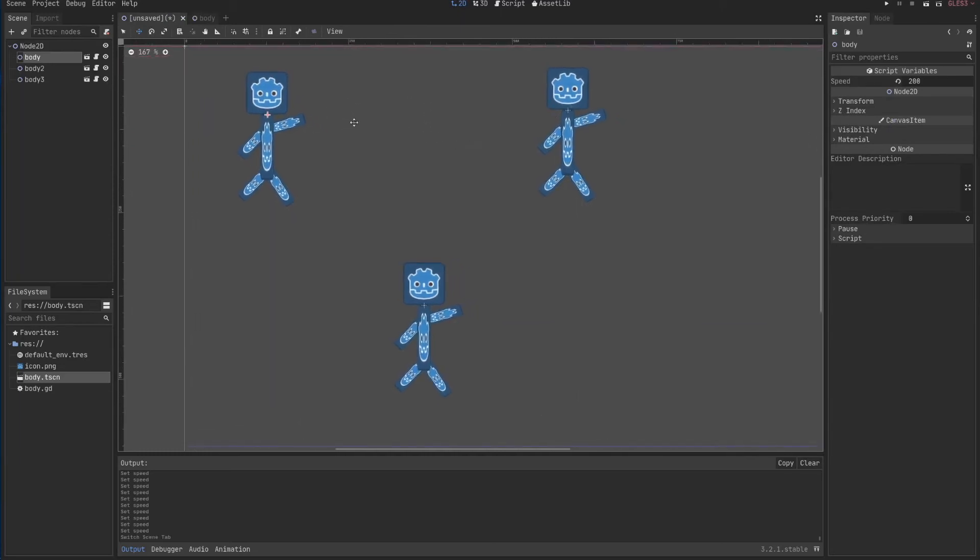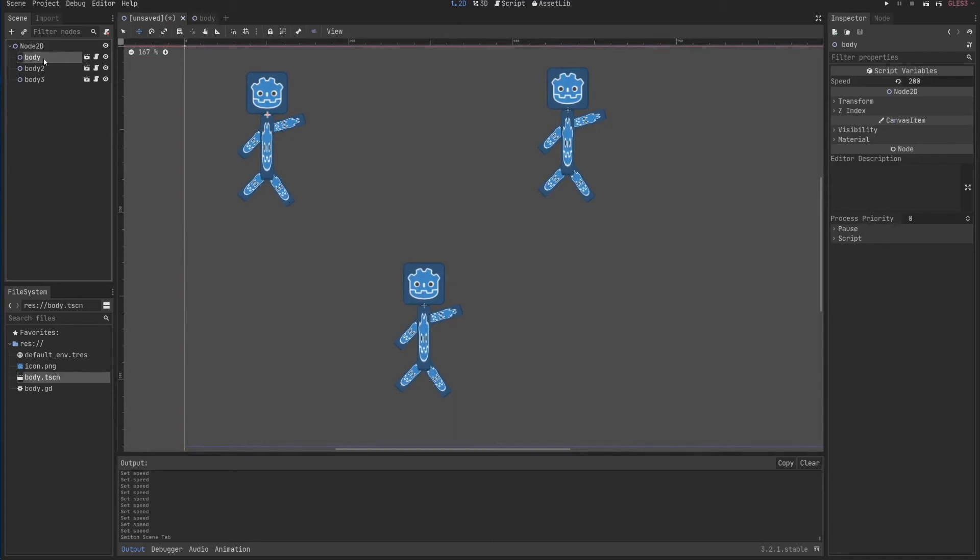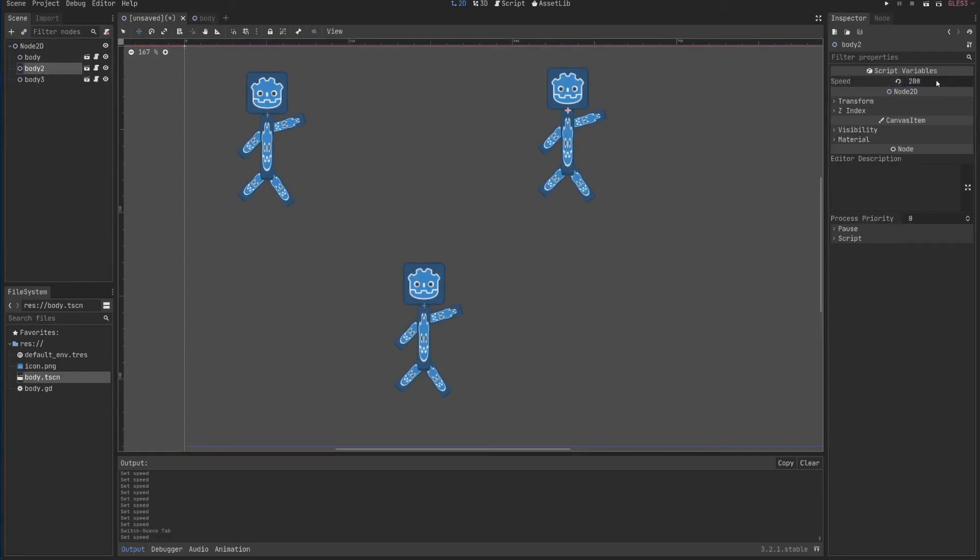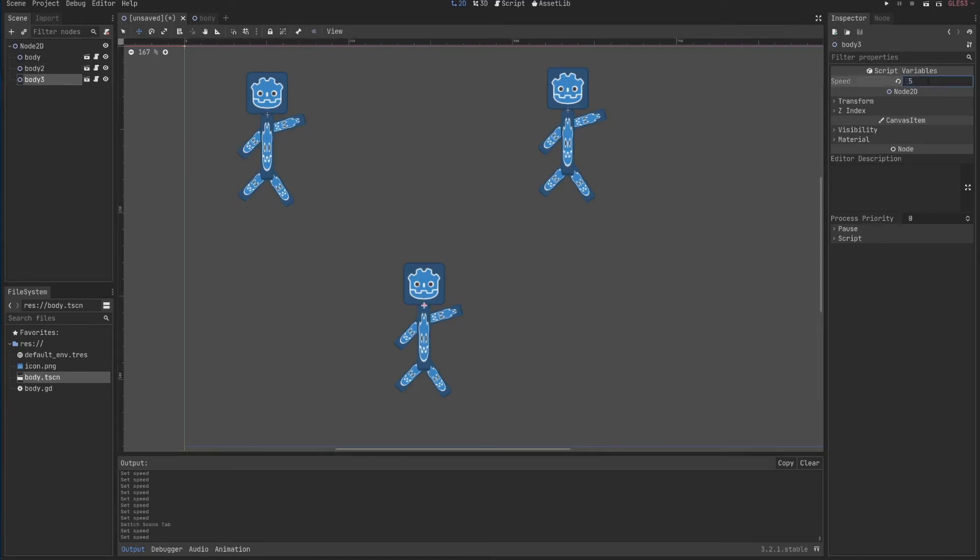So going back to this little scene that we have, I have three bodies, right? I can select the first body and say it's 50, second body should be 200, and third body will be 5, almost nothing.